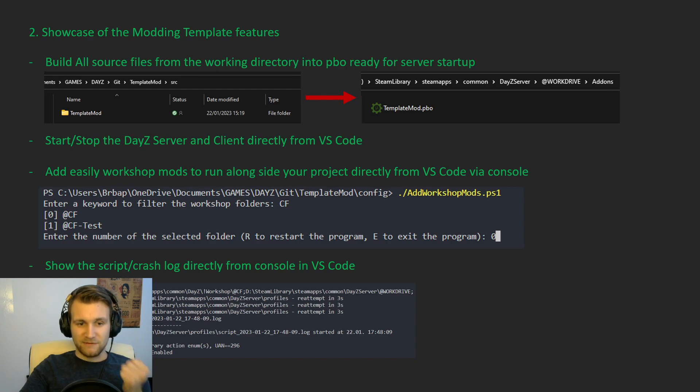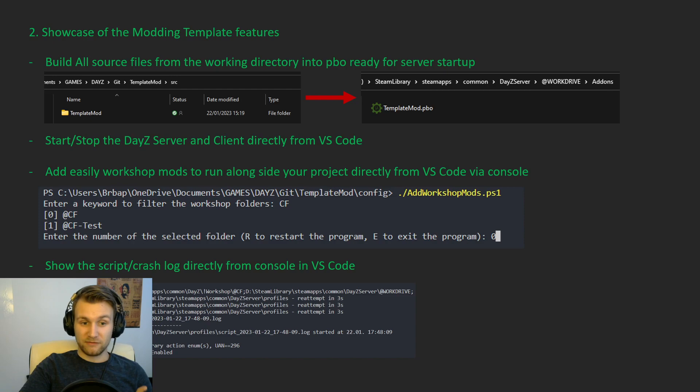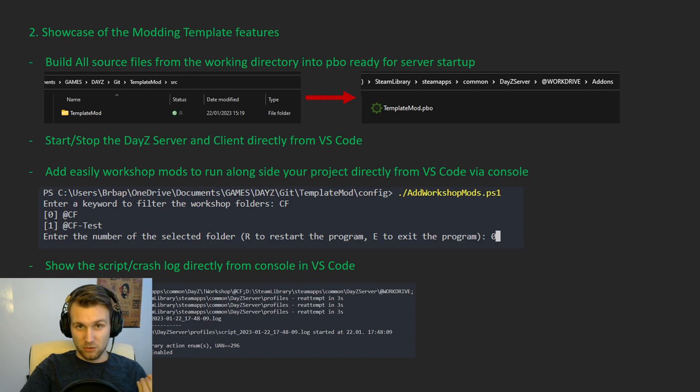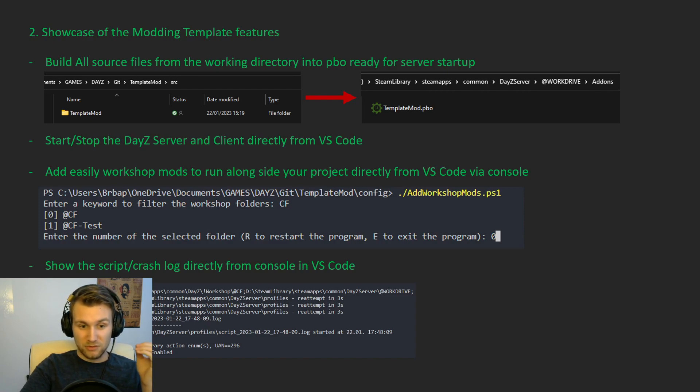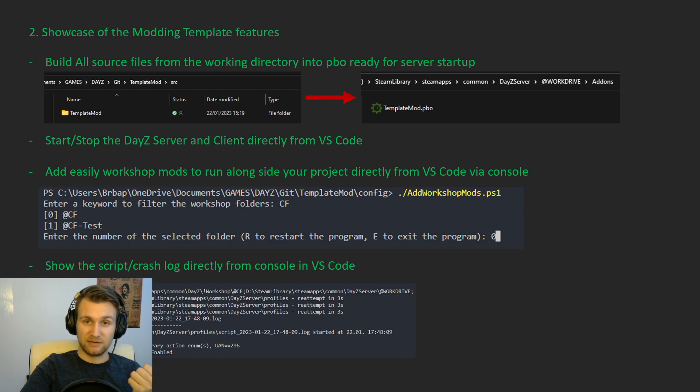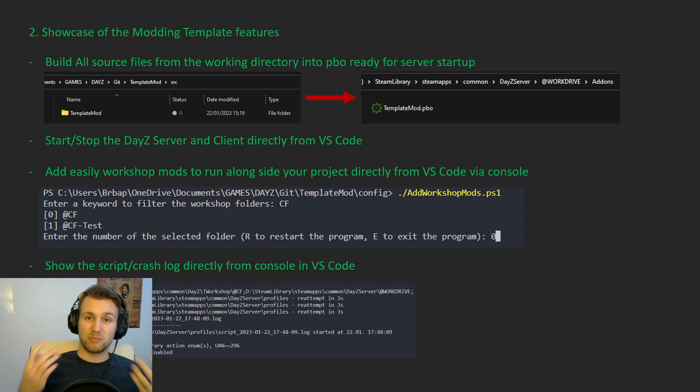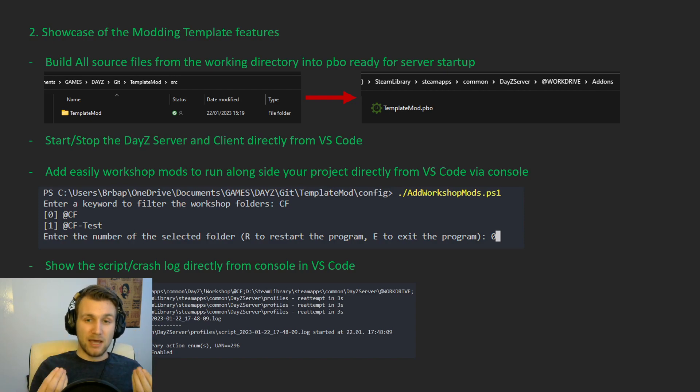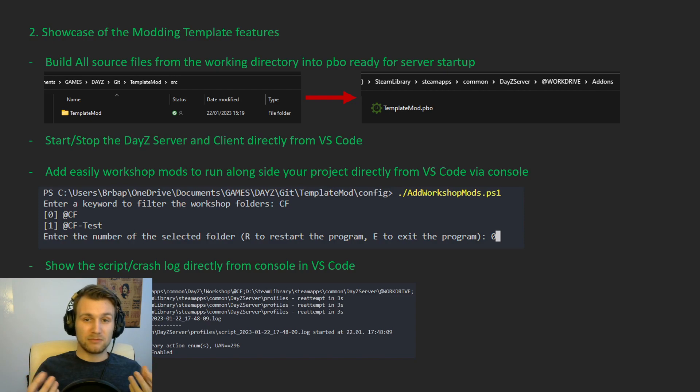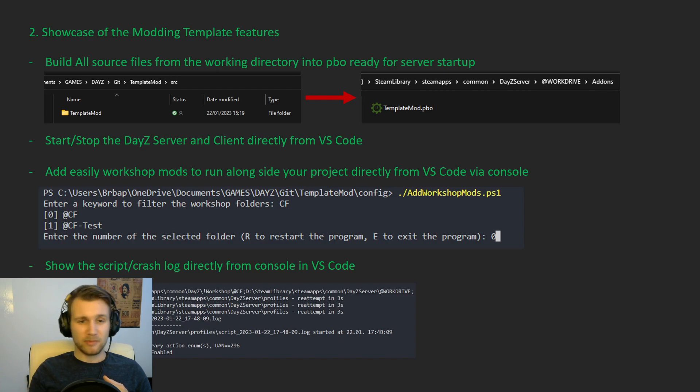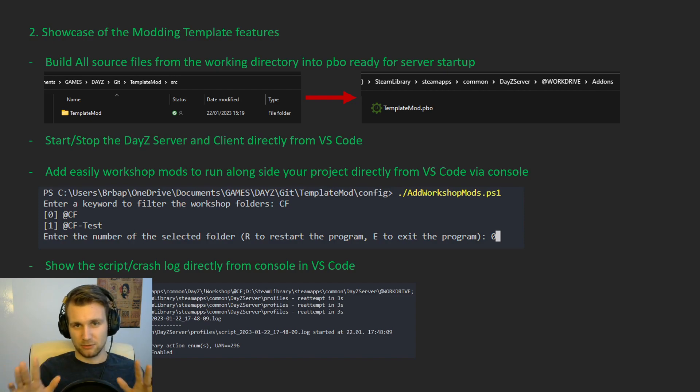And finally, one of the things that is also really cool to have is to show directly the script log and the crash log in your console, in VS Code. So you just have to press a button once again and you see the script in your server of your actual session. You can have that for the server side and for the client side. That way, when you're debugging, you're sure to not miss a thing. You're not wasting time trying to open one folder and going to the right path, finding your local DayZ app and finding the logs. You just press a button and it's done.